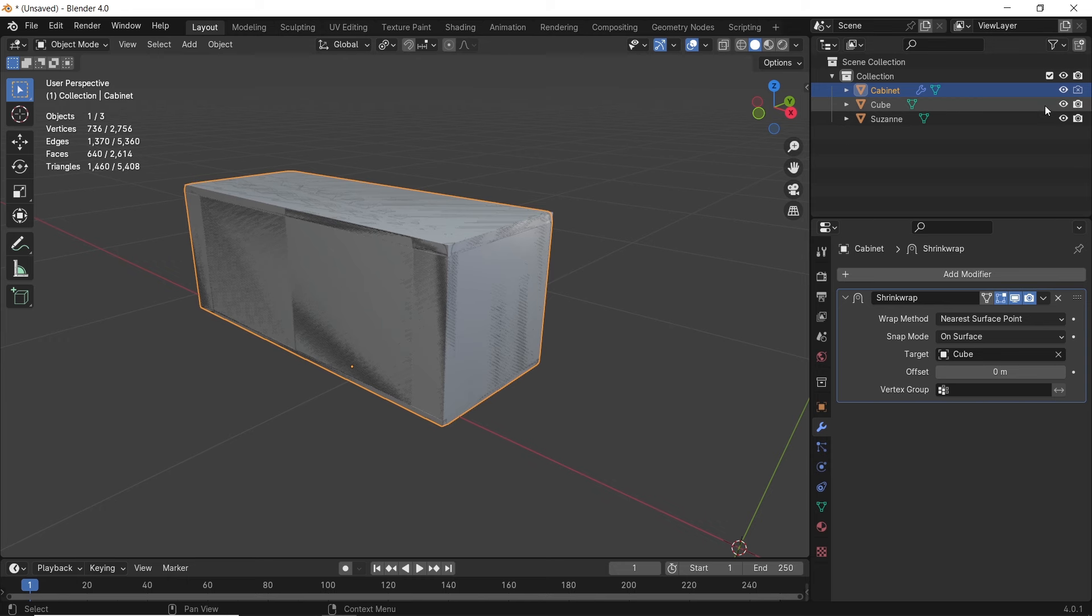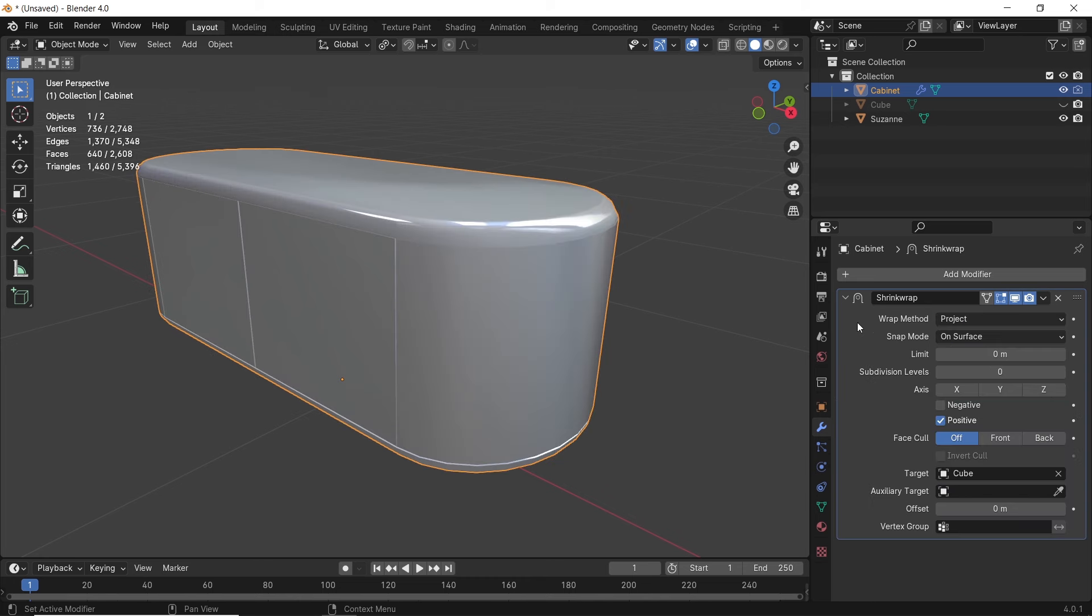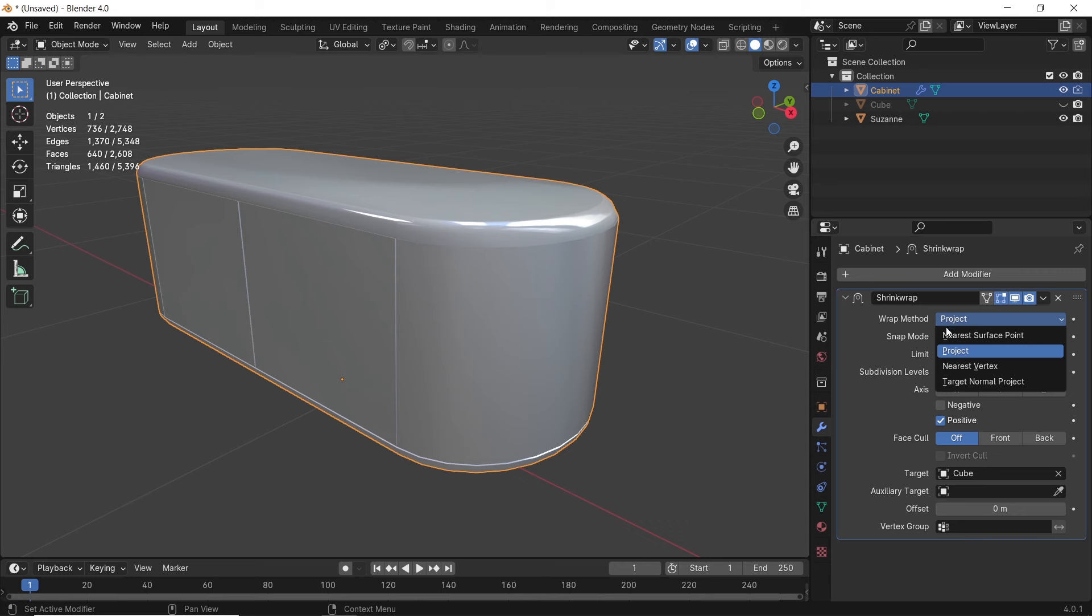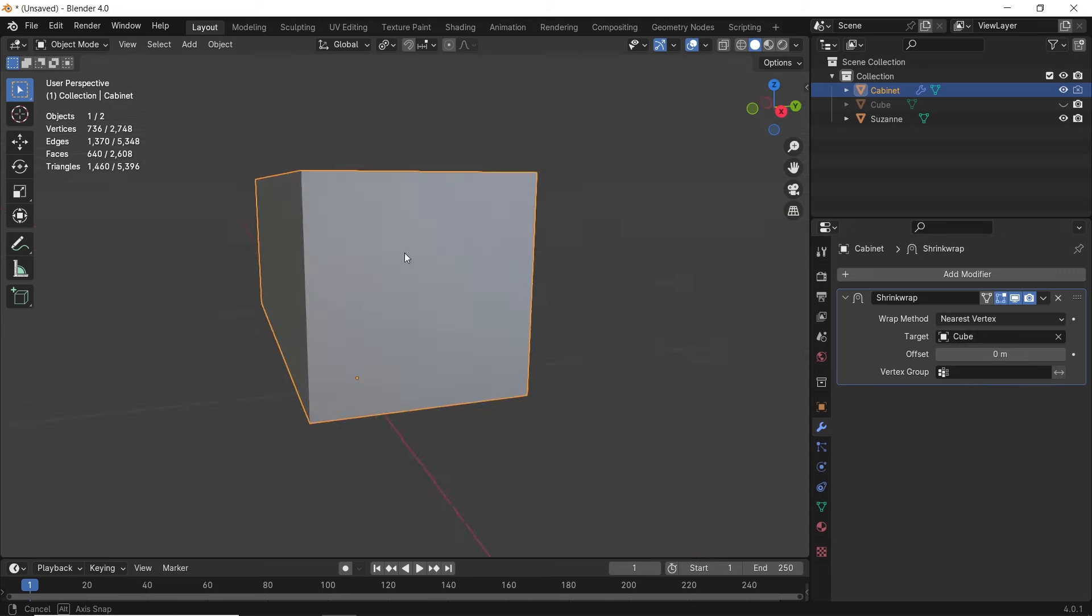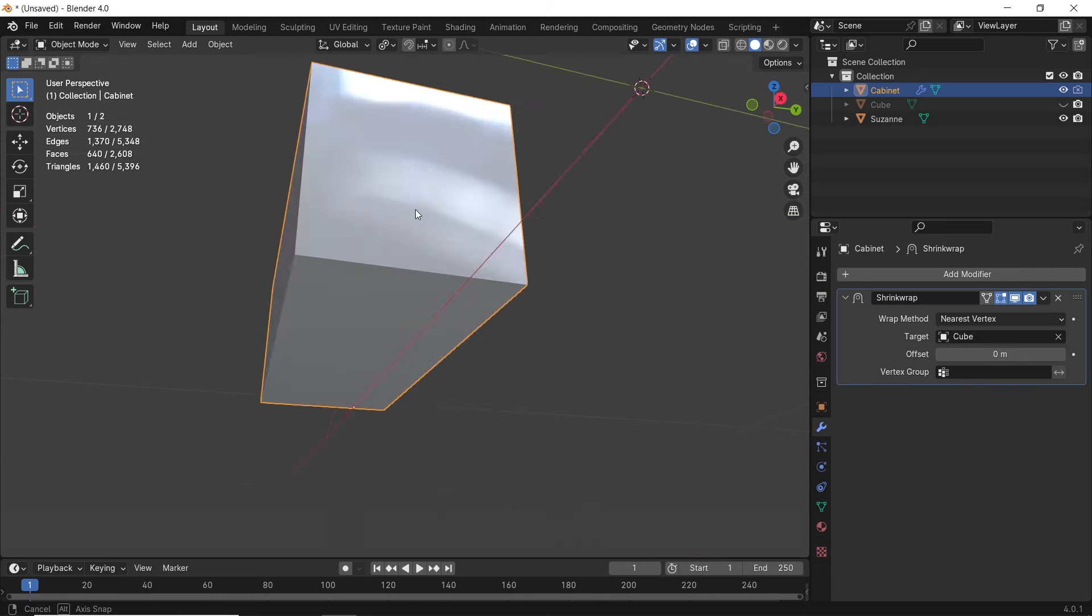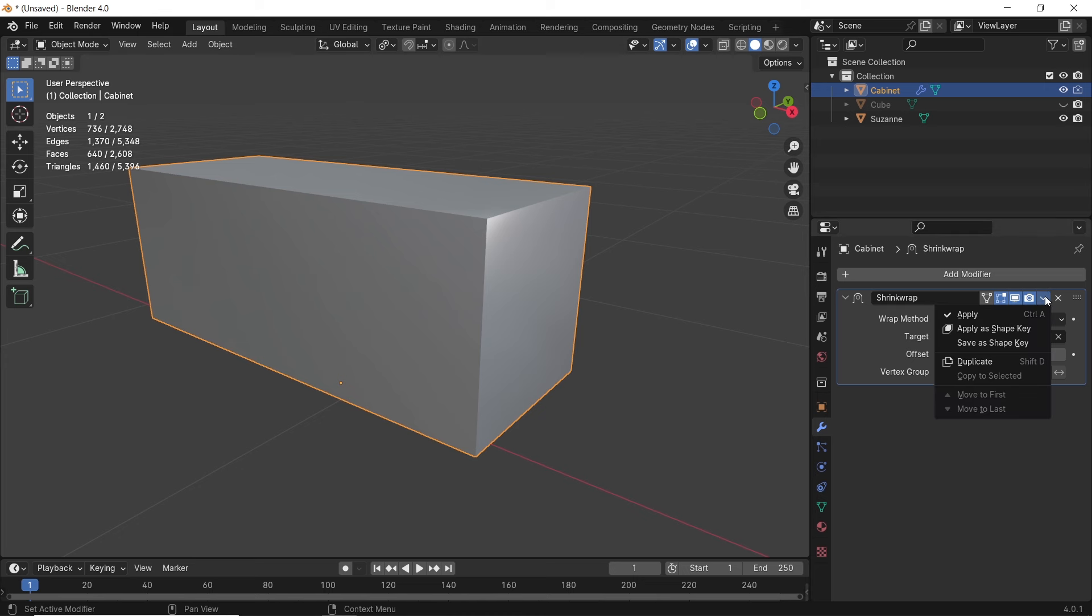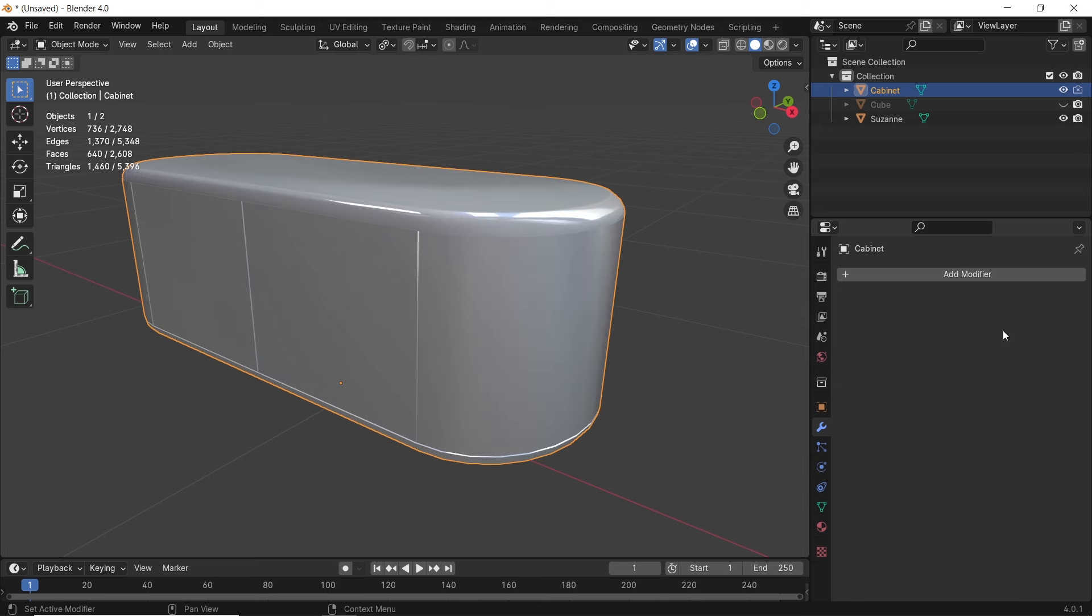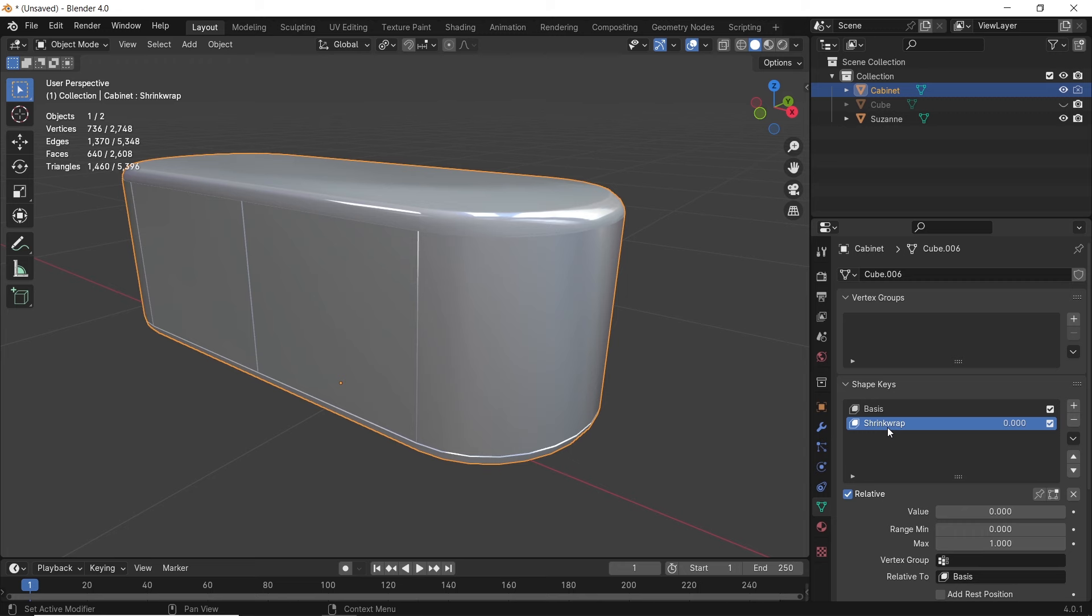Hide the cube to fix the shrink wrapping and we do that mainly by changing the wrapping method, depending on the shape. Usually the first and third methods work the most, but also the project type can help in some cases. Once you're done, apply the modifier as a shape key. With this we can go to the shape keys in the object properties and animate the value slider to get a simple animation of shape morphing.